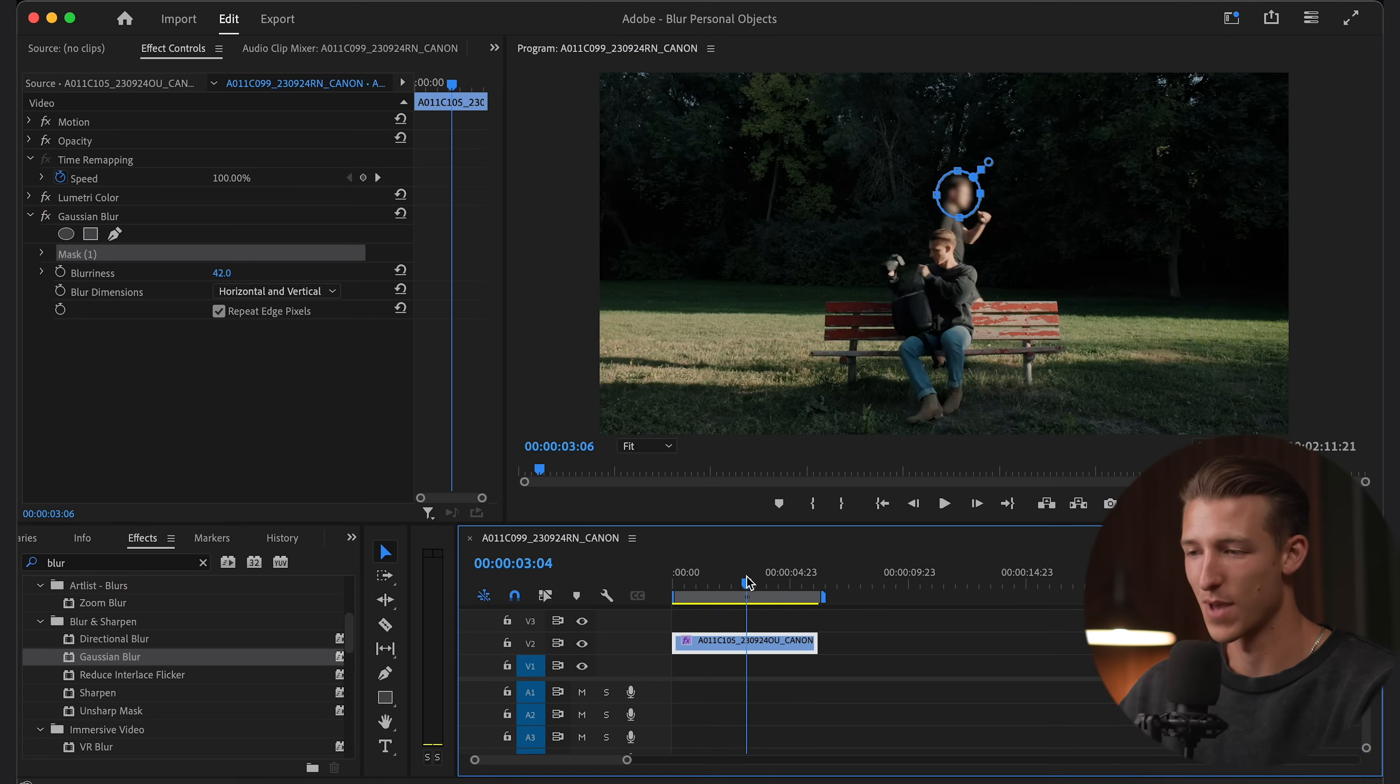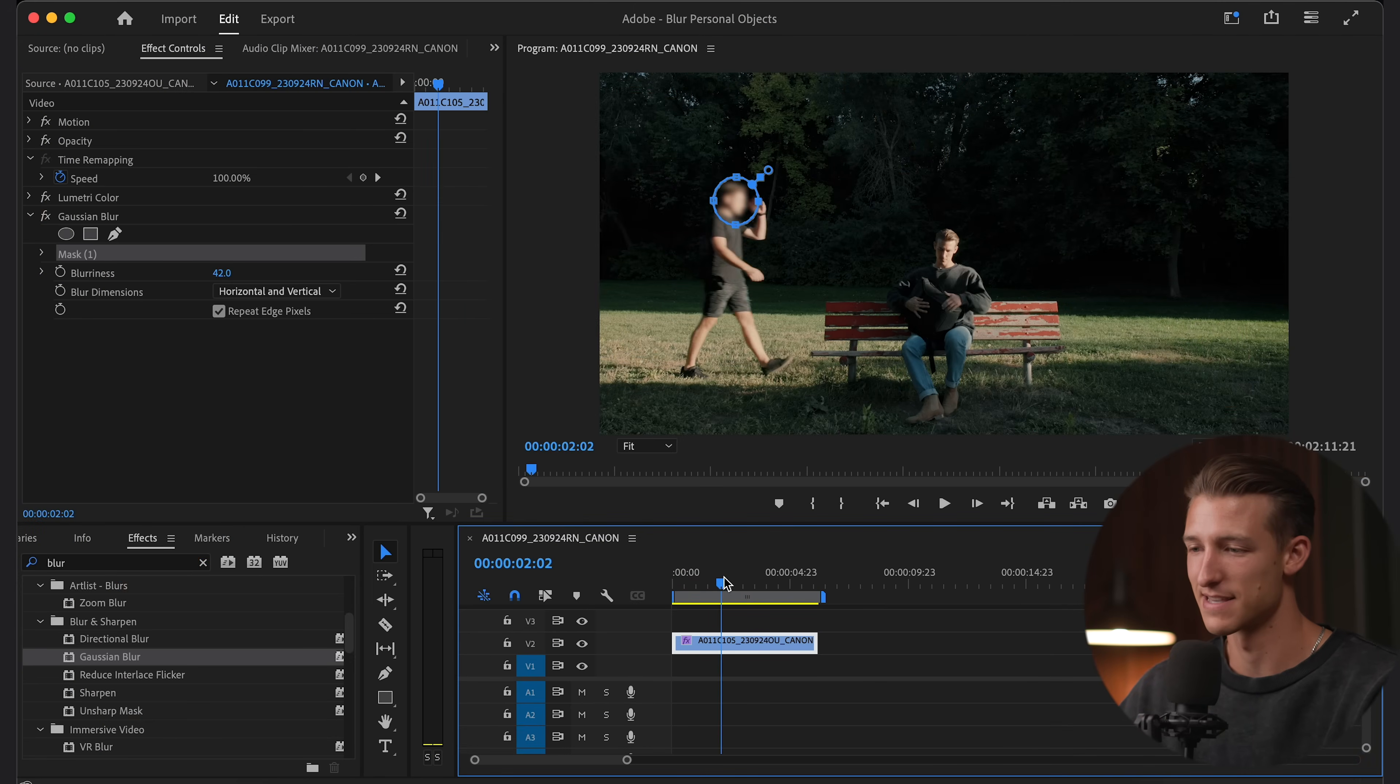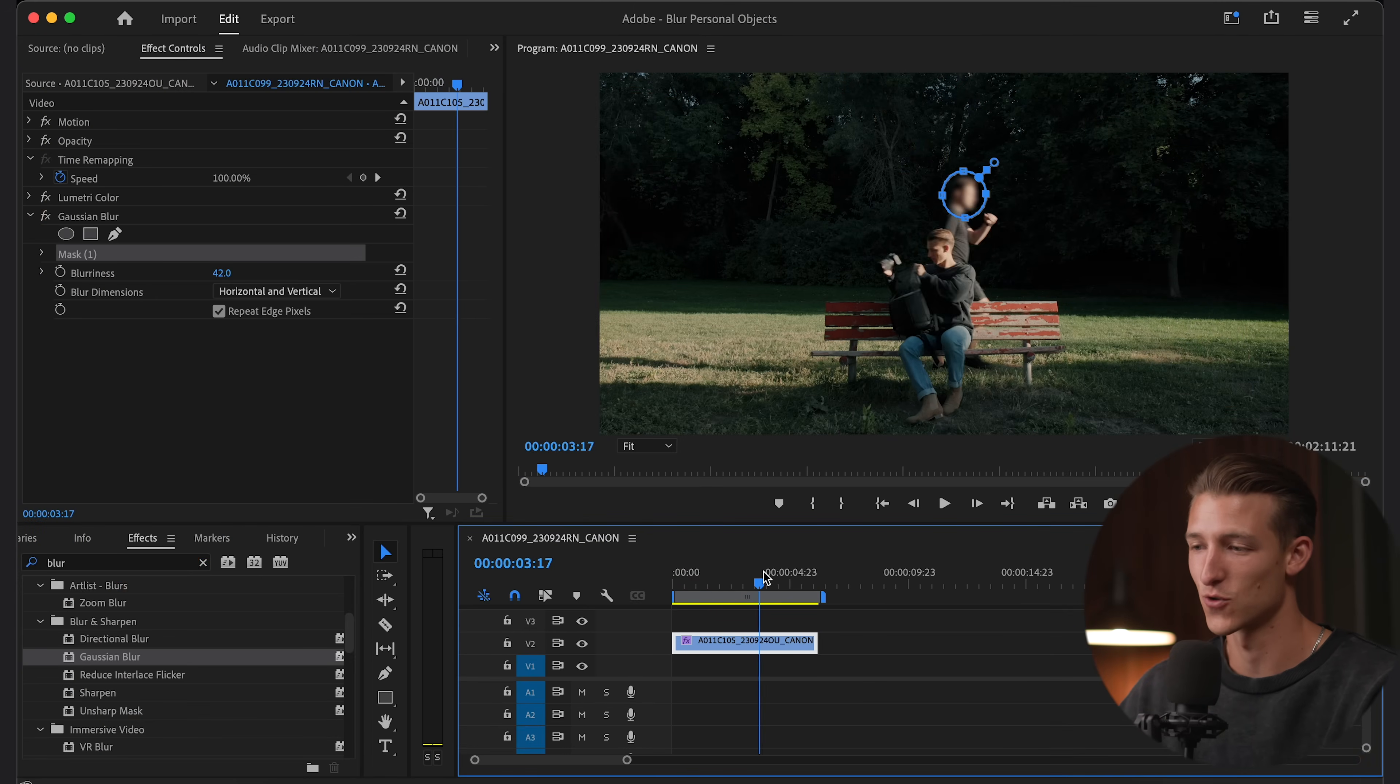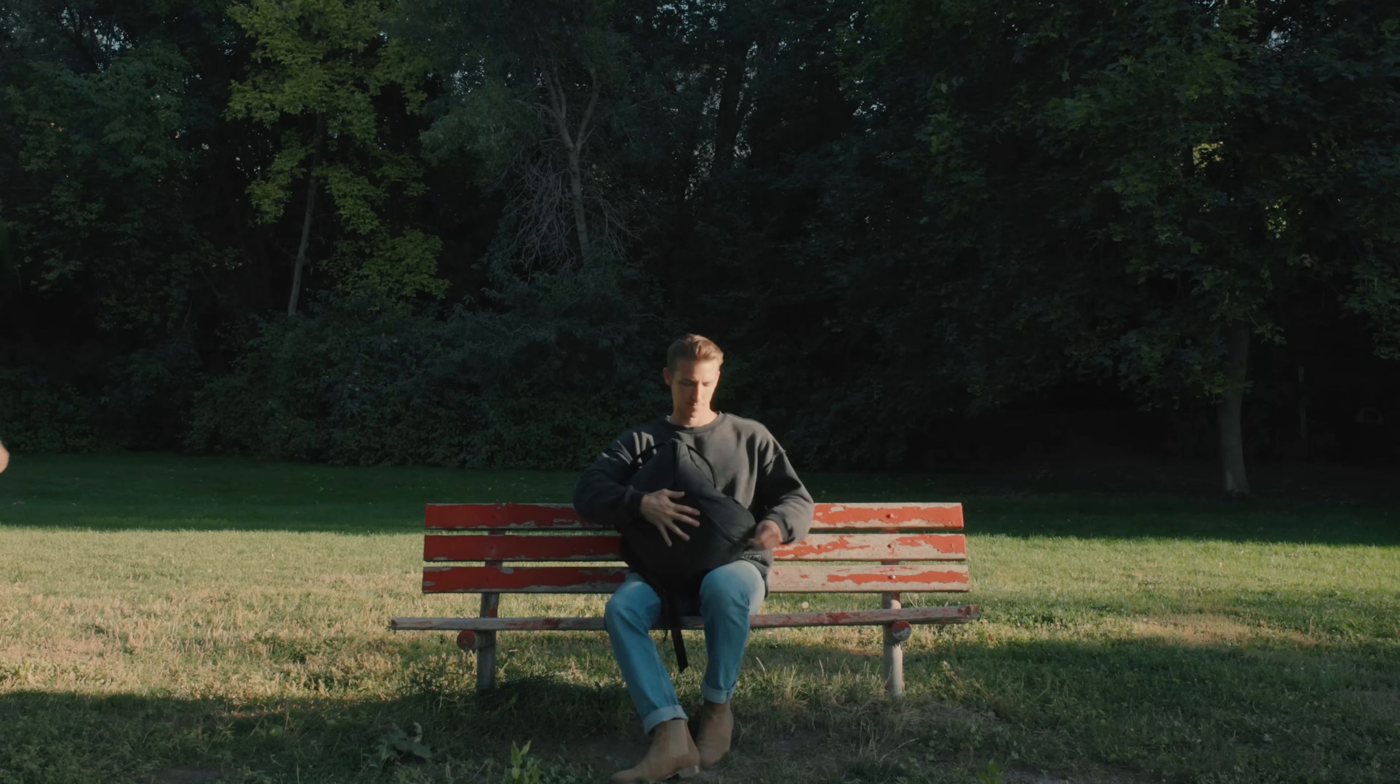So now if we just scroll back and forth in our timeline, we can see that the mask now tracks Nate's face perfectly across the whole frame.